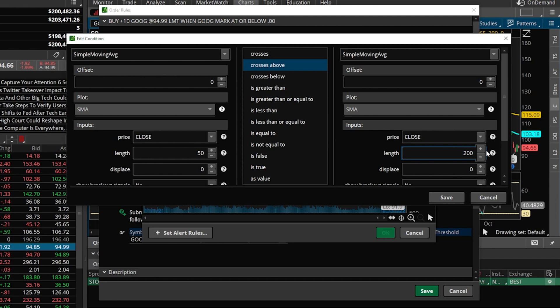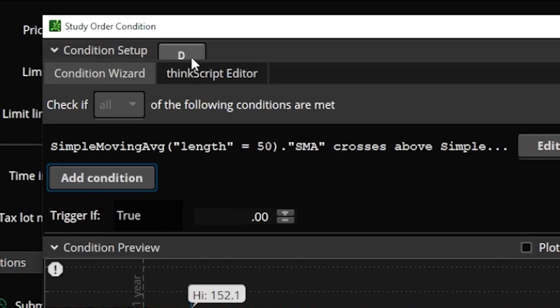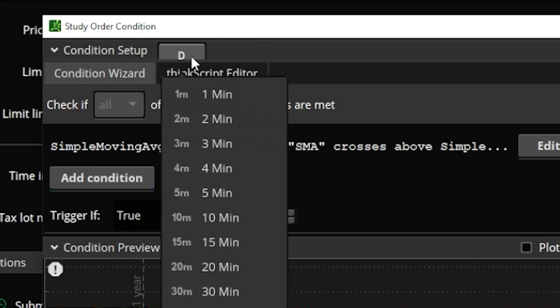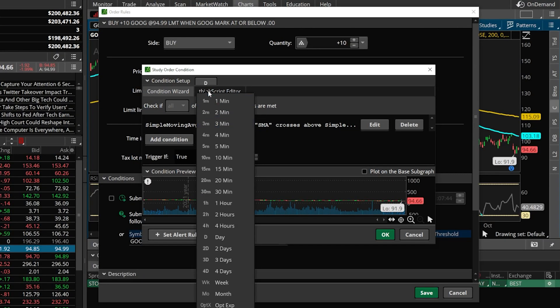Now that I'm happy with that, I'll just come down here and hit save. The way it knows it's going to be the 50-day versus the 200-day instead of the 50-minute versus 200-minute is because up here in the upper left-hand corner, I've got D for day selected. If I were to click on that, I could adjust it to a minute, two minutes, three minutes — really whatever I wanted to use. But in this case, I'm going to leave it as day.